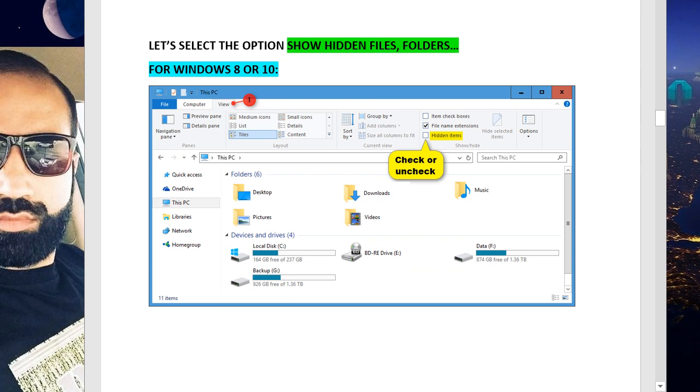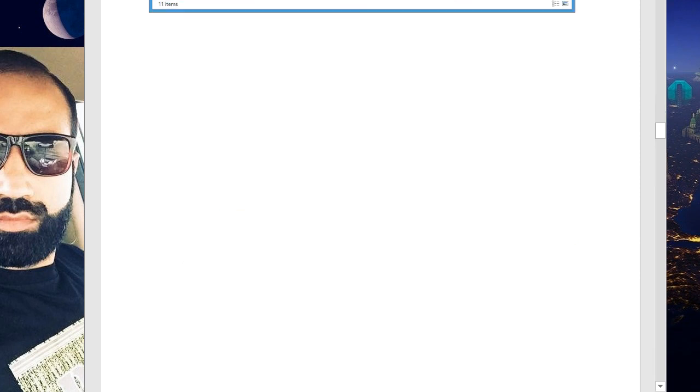Let's select the option to show hidden files and folders. For Windows 8 and 10, we have to open My Computer or This PC, and then from the View tab, we have to check the Hidden Items.